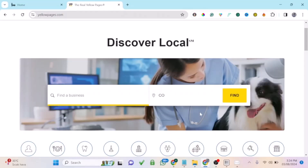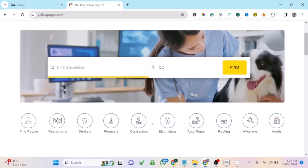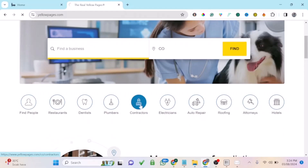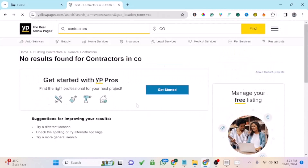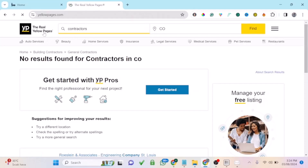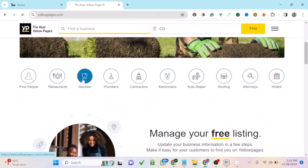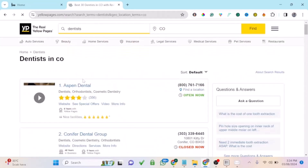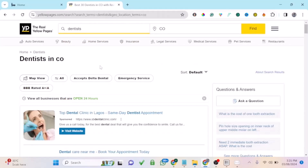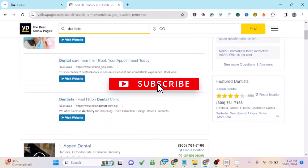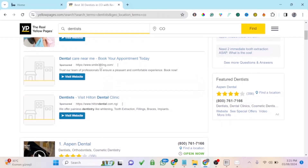If you're looking to generate quality B2B leads to promote your product or service, Yellow Pages is one of the websites where you can extract business leads. You can come to Yellow Pages and search for your target audience — for example, dentist leads. These are business leads, and extracting them one by one is going to take a lot of time and stress.